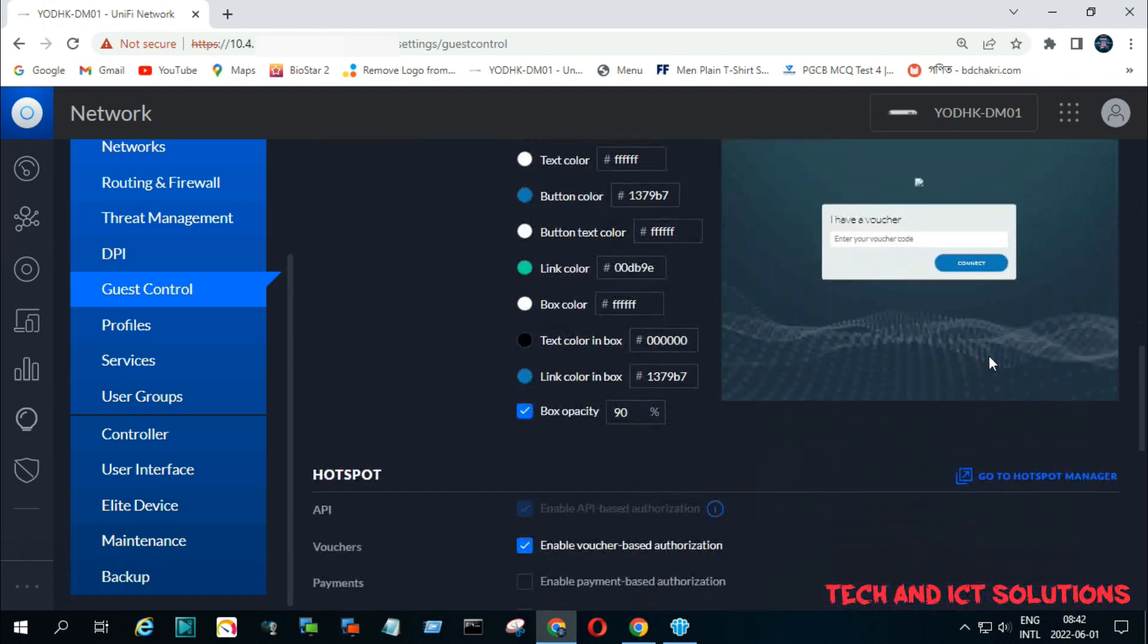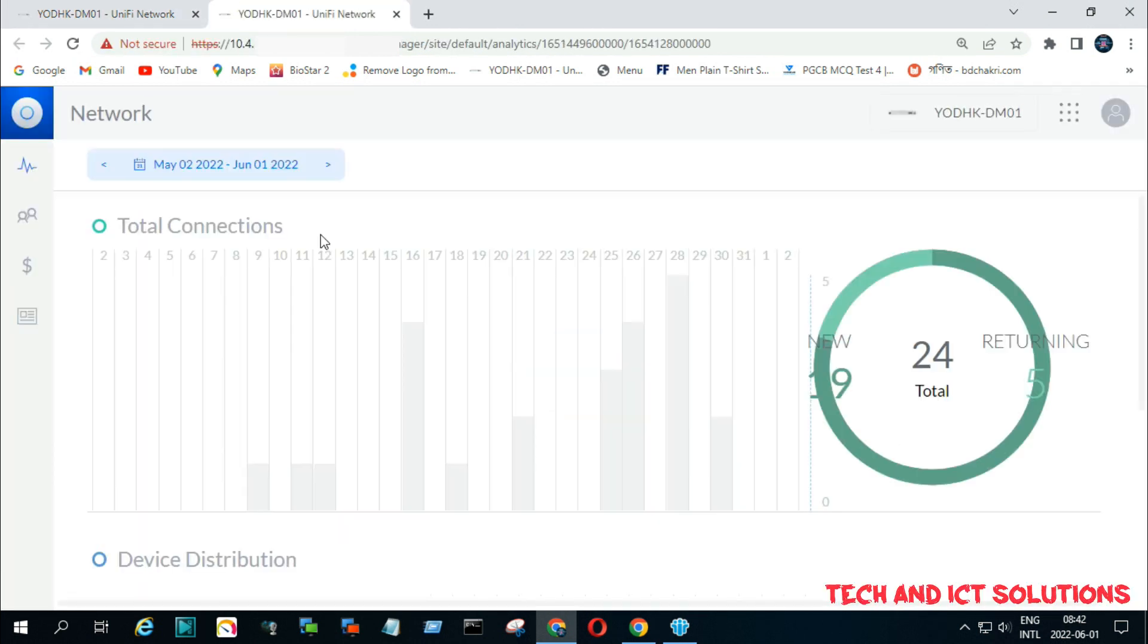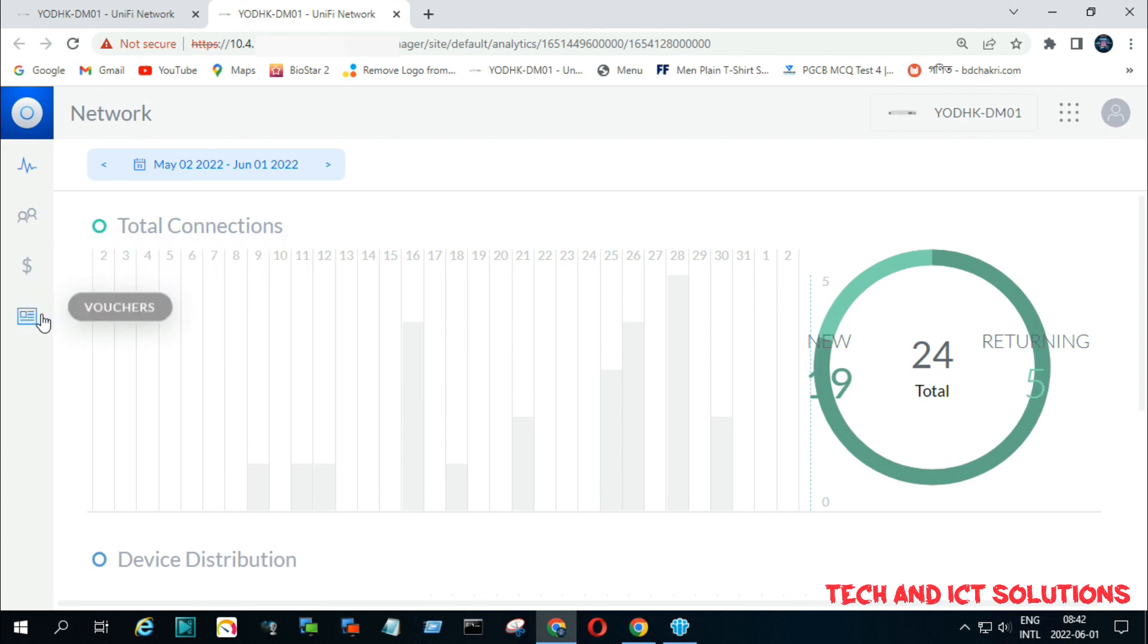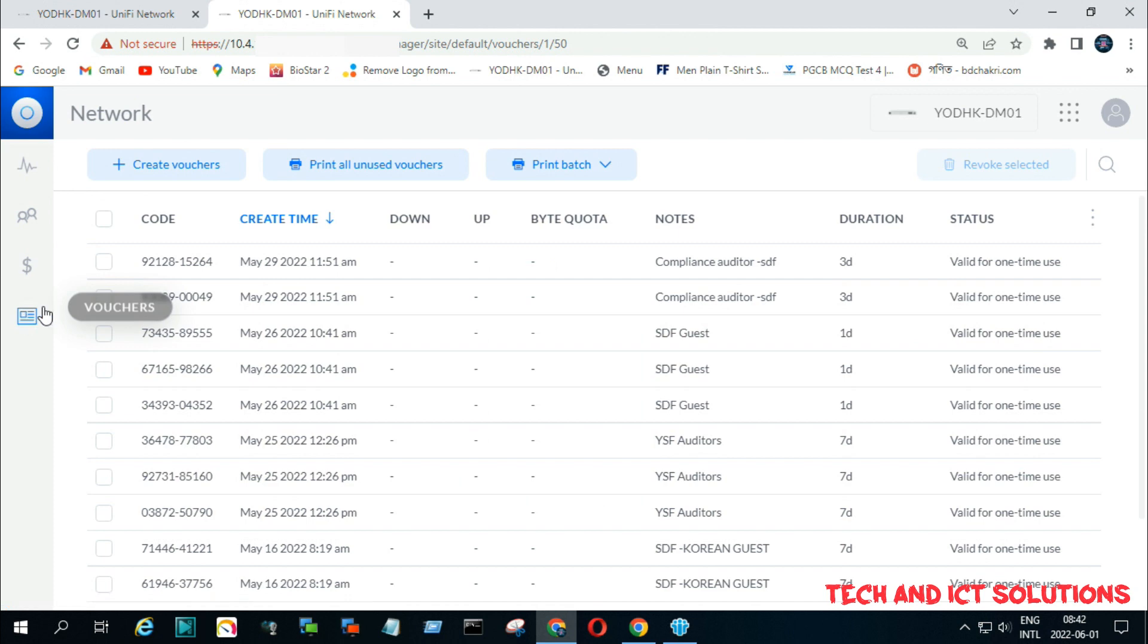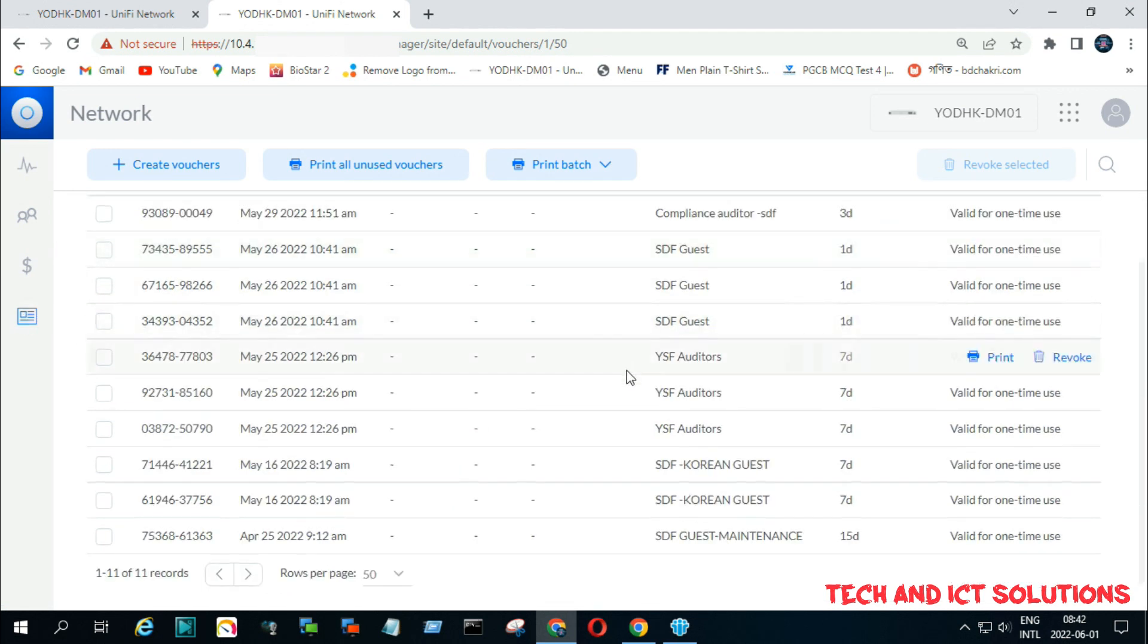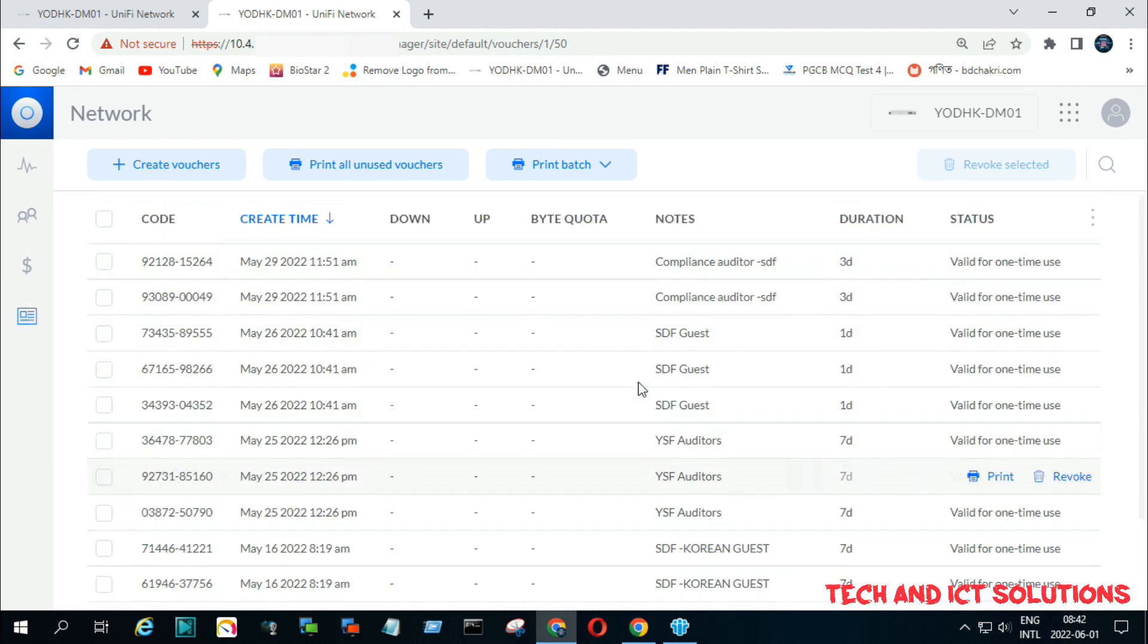Now go to hotspot manager. After this, click on voucher, and we can see some vouchers which we generated the previous time.